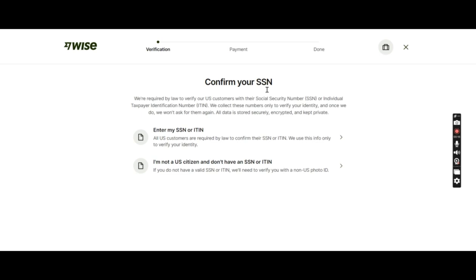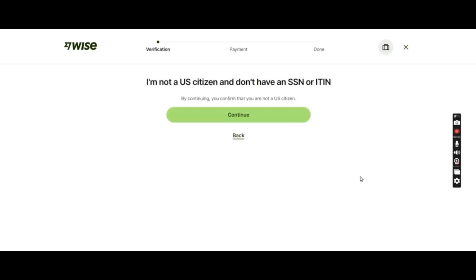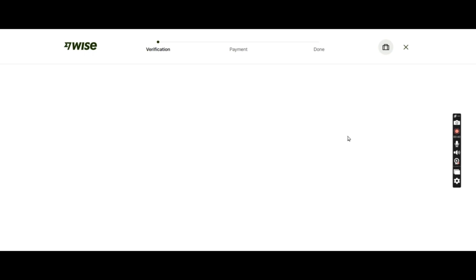They need us to verify the information and we have two options. If we have a social security number or ITIN number, we'll pick this option. If we do not have ITIN number or social security number, we'll go with this one. I'm not a US citizen and do not have social security or ITIN number. Let it proceed.